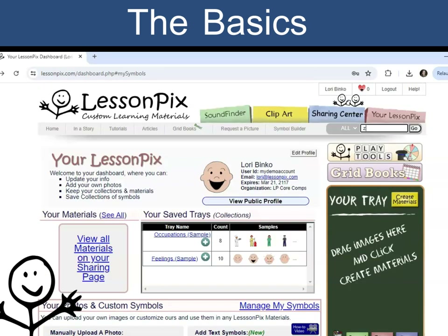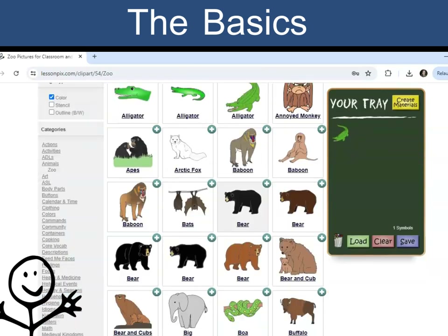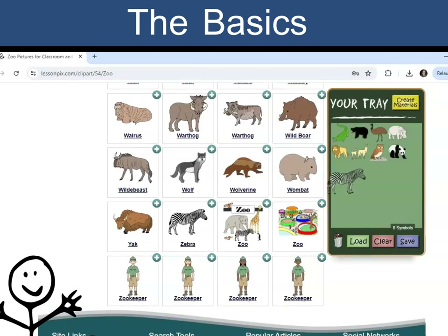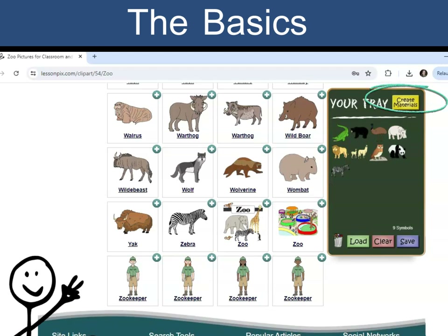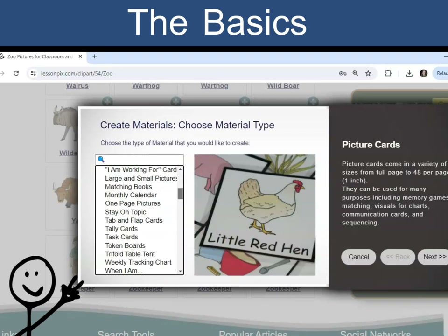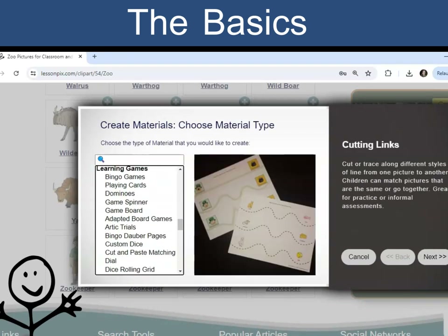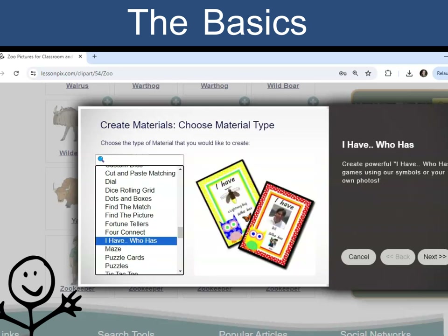Let's find some zoo animals to make activities for our Animals unit. Once you have your content, click the Create Materials button to choose your template. Browse or search for your template.